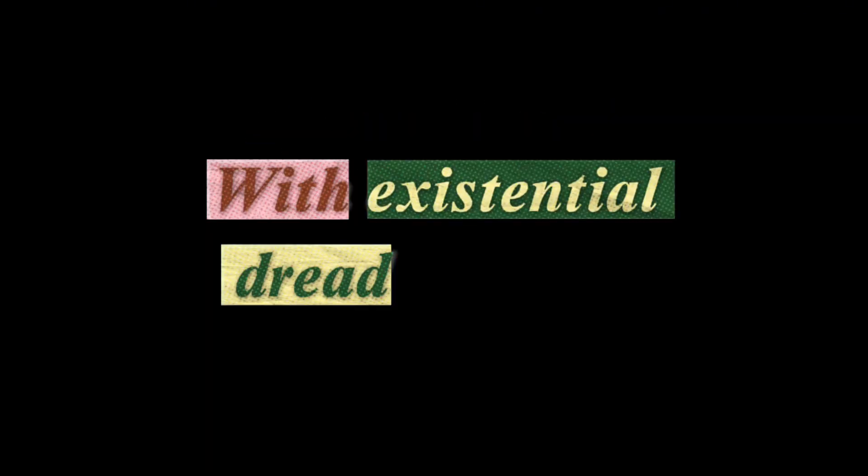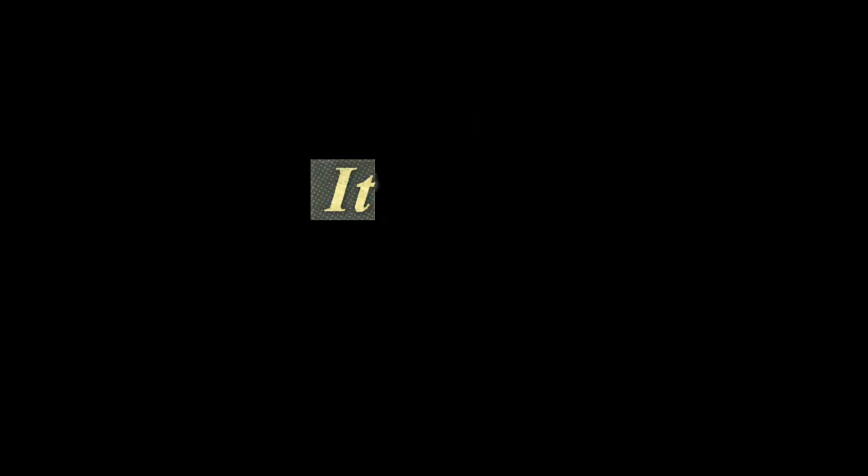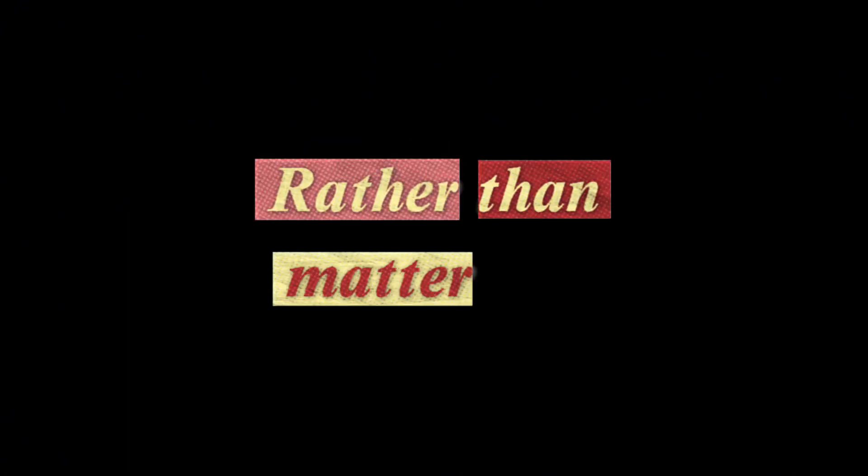So we shouldn't let this paralyse us with existential dread. Actually, it could be empowering. If reality is fundamentally information rather than matter, our thoughts and actions might have deeper implications than we realize. We might be active participants in shaping the nature of reality itself.